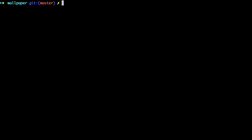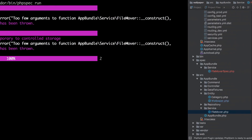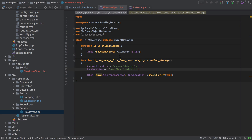Now if we try and run our tests again, you can see that both of them have broken. This is to be expected because we've changed the implementation to expect a filesystem instance being passed in, but inside our spec we're not doing that at all.